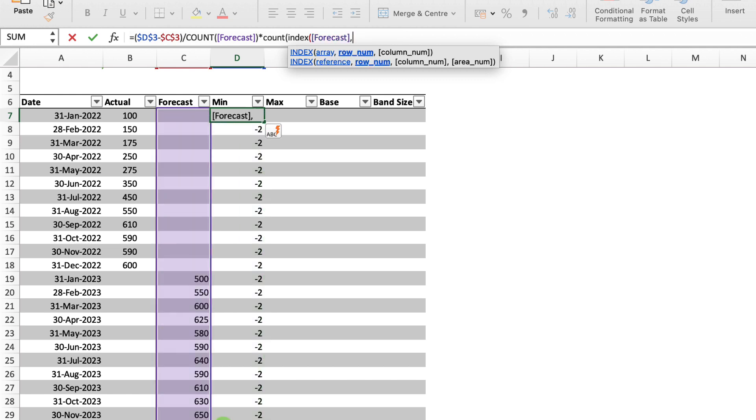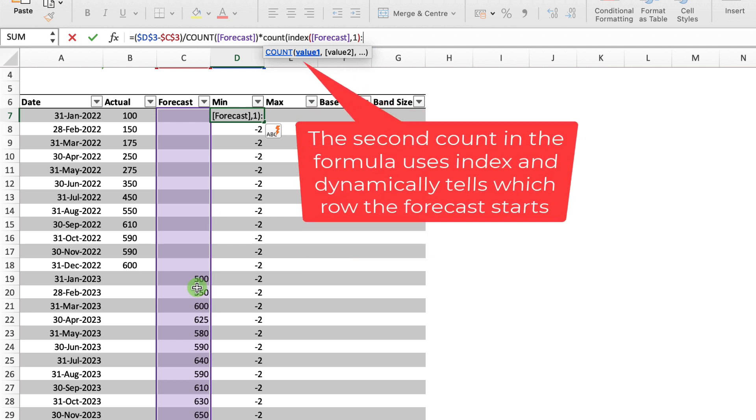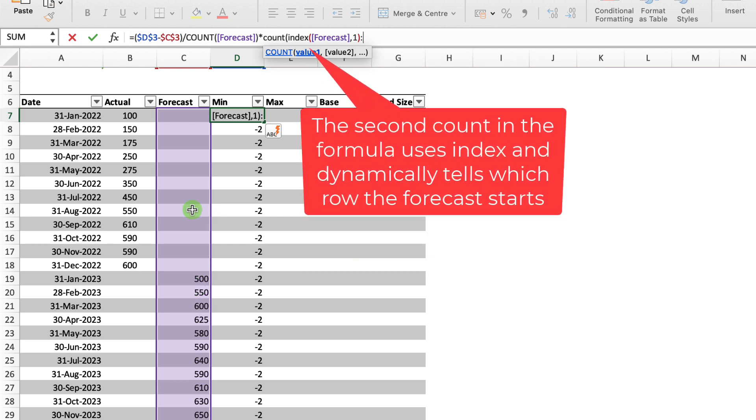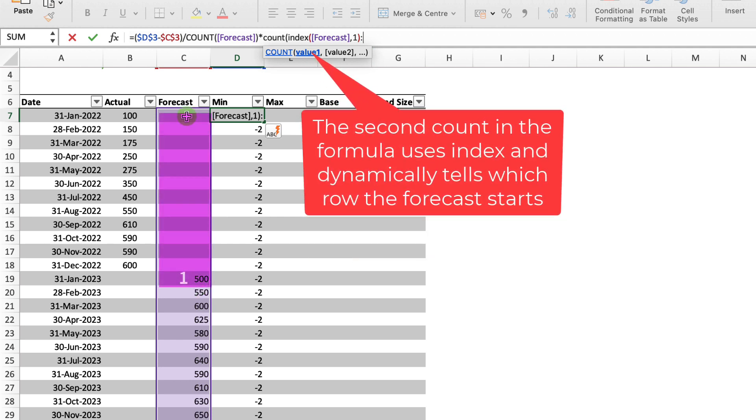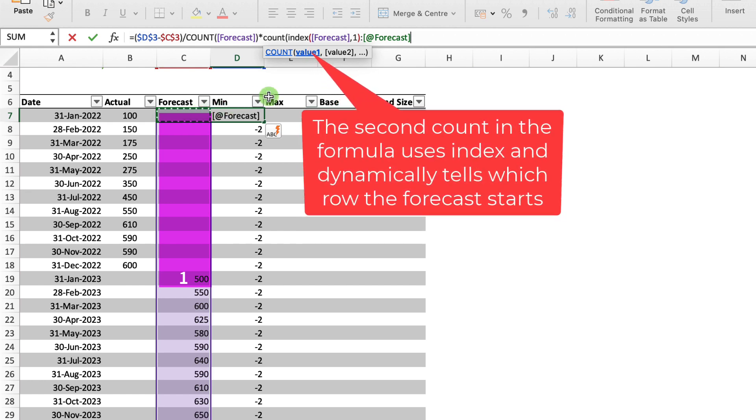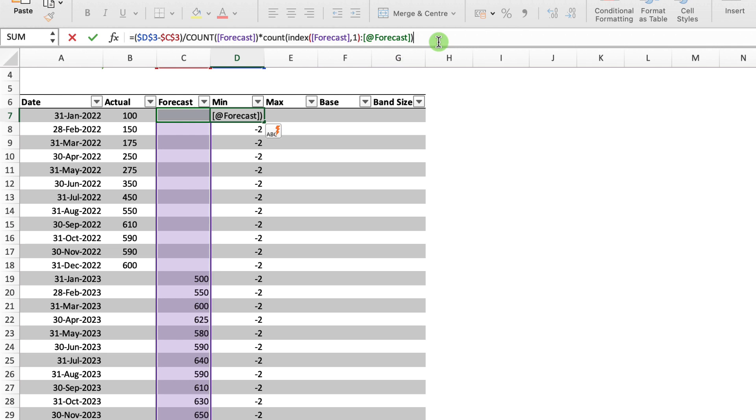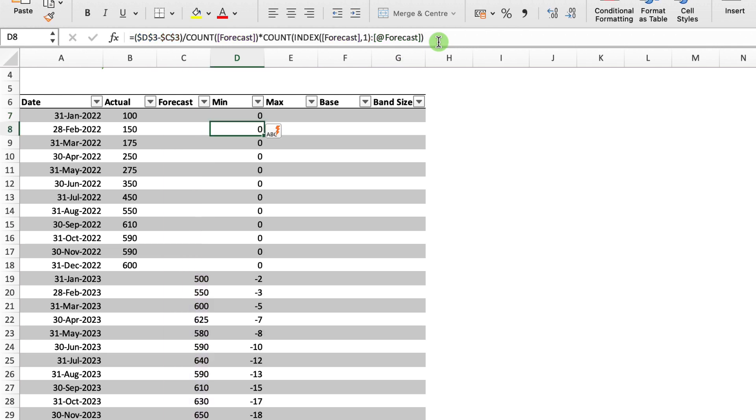The area that we want is the forecast column, but this time I just want the first row. So that's why I'm just selecting 1 just for the first row, put in my colon and effectively I want that till basically the forecast starts here. So at the end, I'm going to just select anywhere in the forecast column, close my COUNT function and hit return.